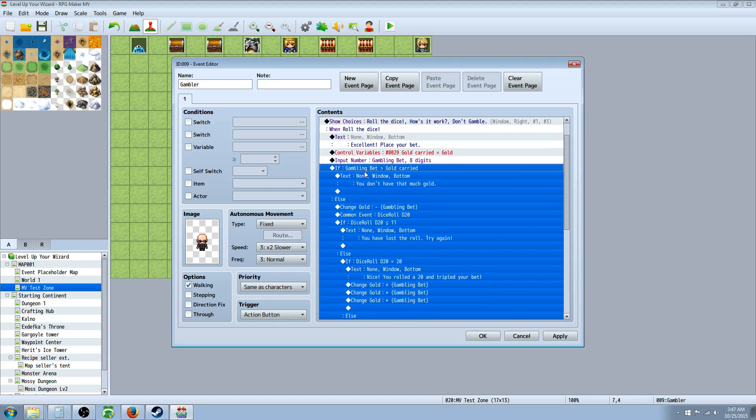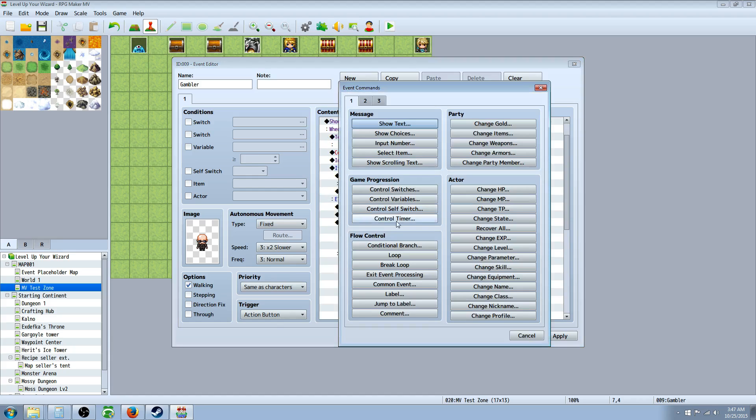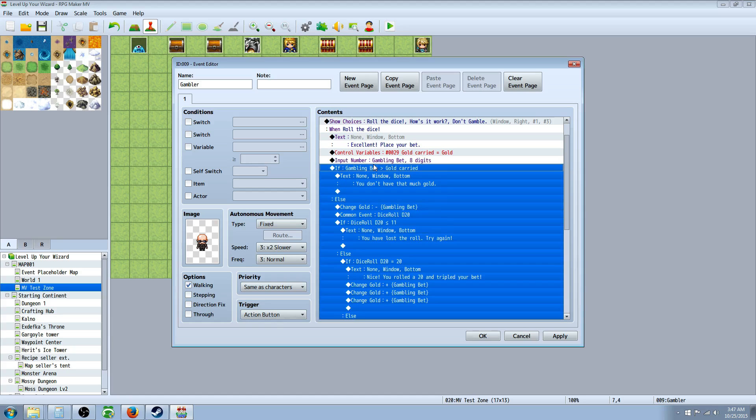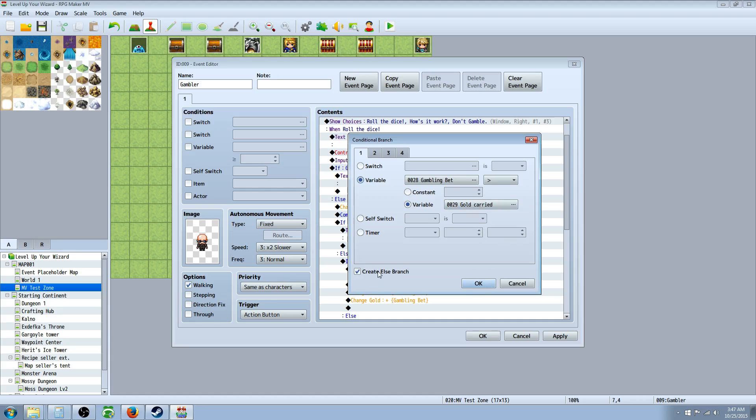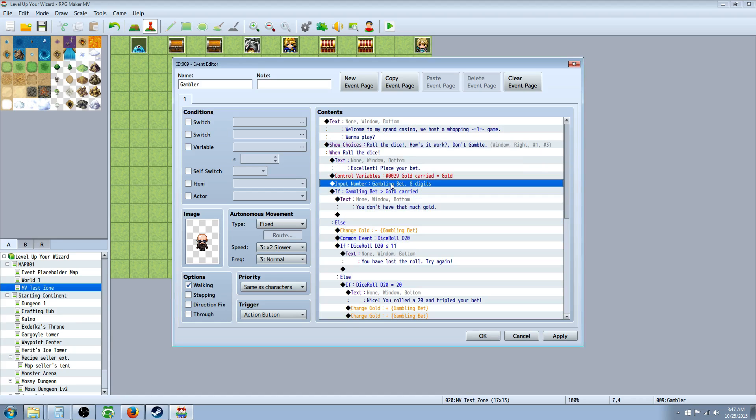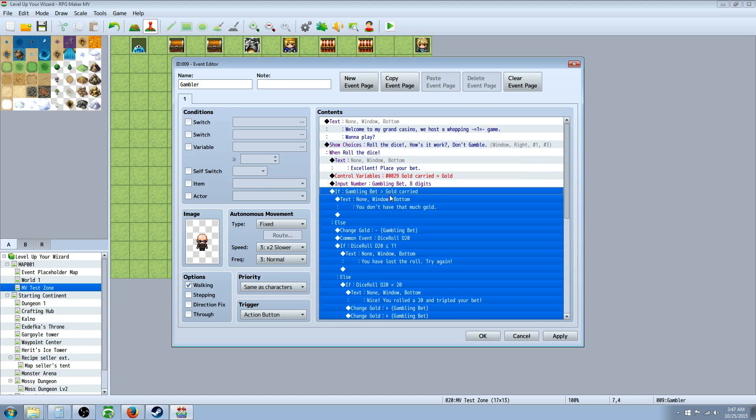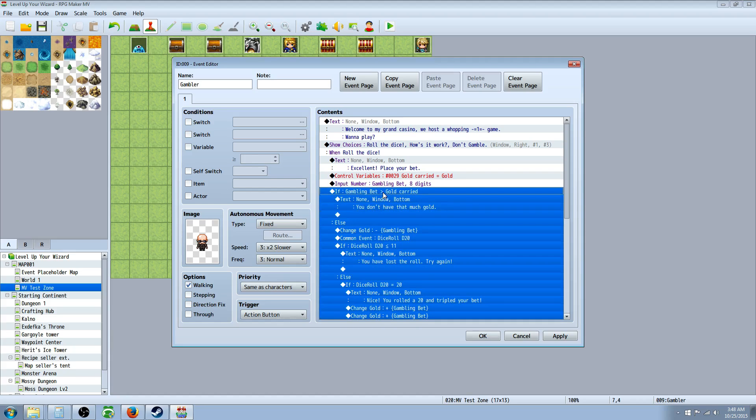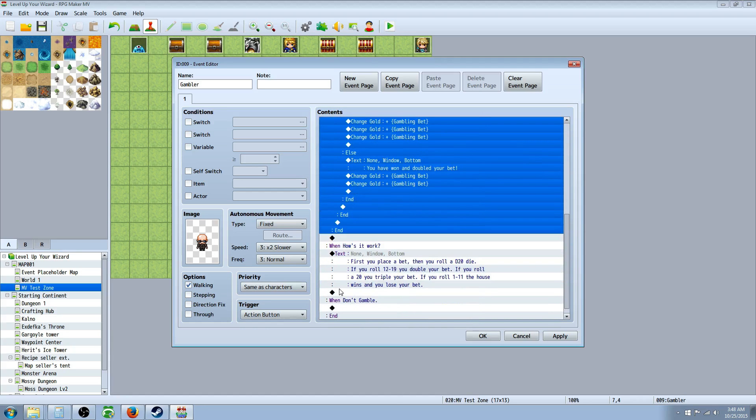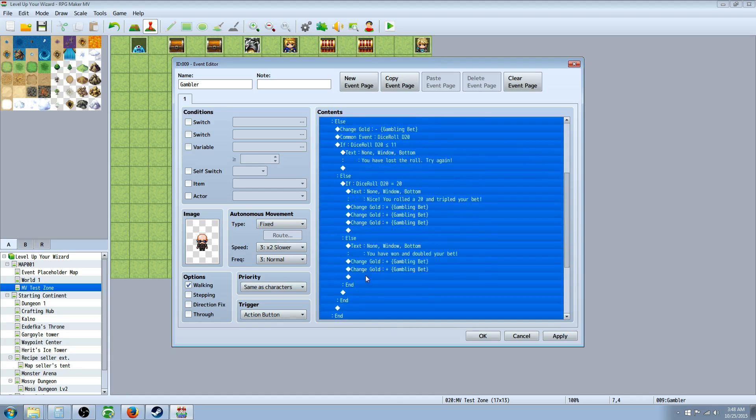Underneath that, you're going to create a conditional branch. So you right-click, and you insert new, and you're going to click on conditional branch. That's flow control. And then when you open up that conditional branch, you want to set it to a variable, and you're going to select the gambling bet. And then you're going to select greater than, and then you're going to put to another variable the gold carried. So if your gambling bet is greater than the gold carried, then do this. But we're also going to check the box that says create an else branch, because what if they're saying, I want to bet $100,000, and they don't actually have $100,000. So if their bet is more gold than they actually carry, then the first thing we're going to say is input text saying, you don't have that much gold, and then it's going to break. It's going to go all the way to the bottom and end, and that's the end of it.